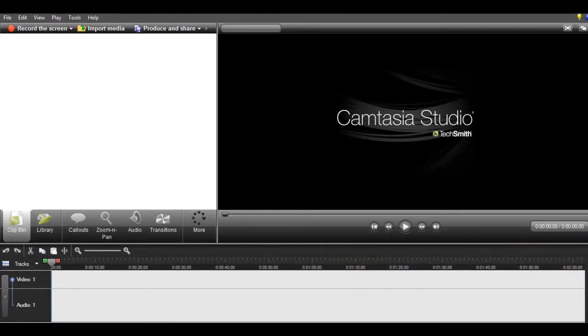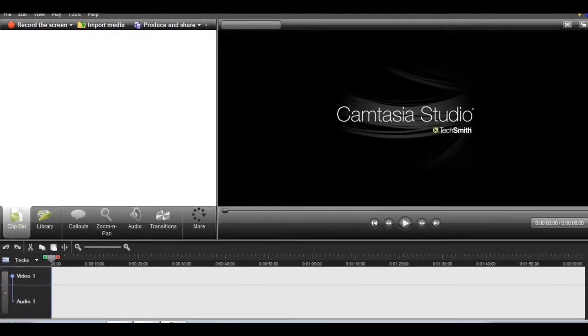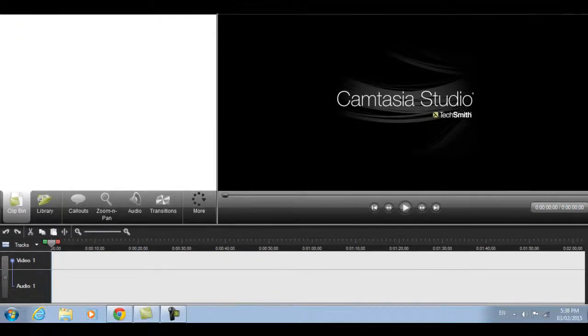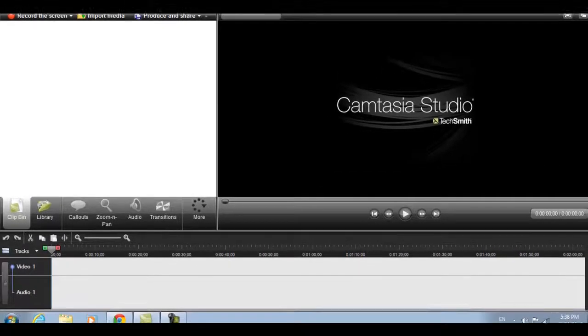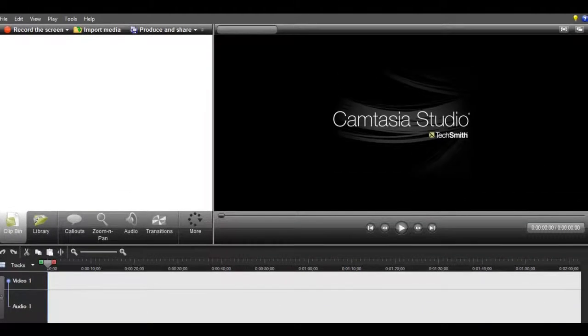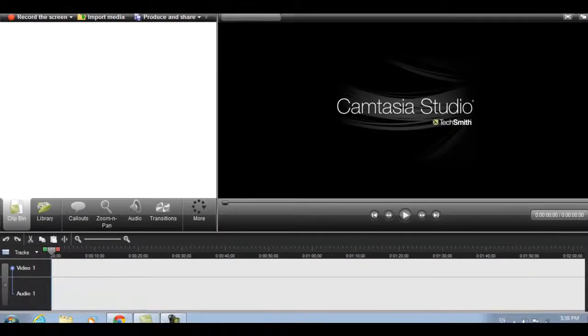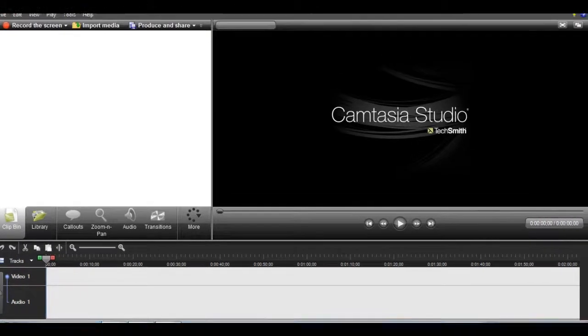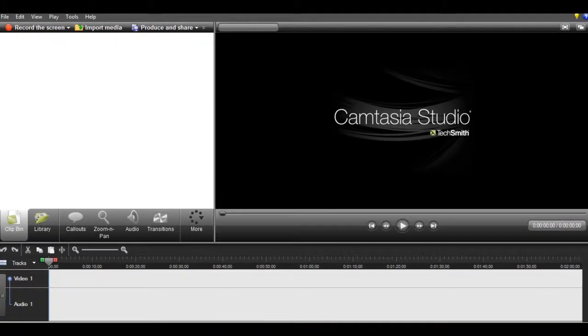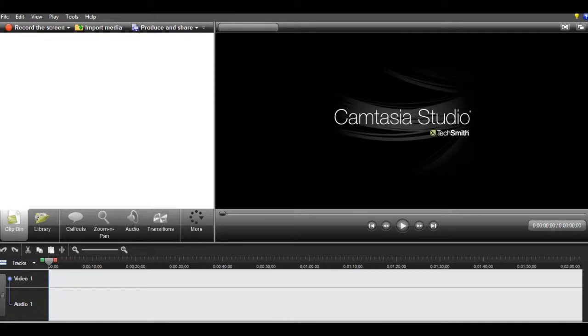Some things that you want to do before you start recording is adjust your screen so you can change what you want people to see. You can move this around. I don't know if you guys can see me moving it. I'll just move it a little bit down, and then I'll move it a little bit up, and you can make it smaller or larger. You can also edit that in Camtasia Studio.